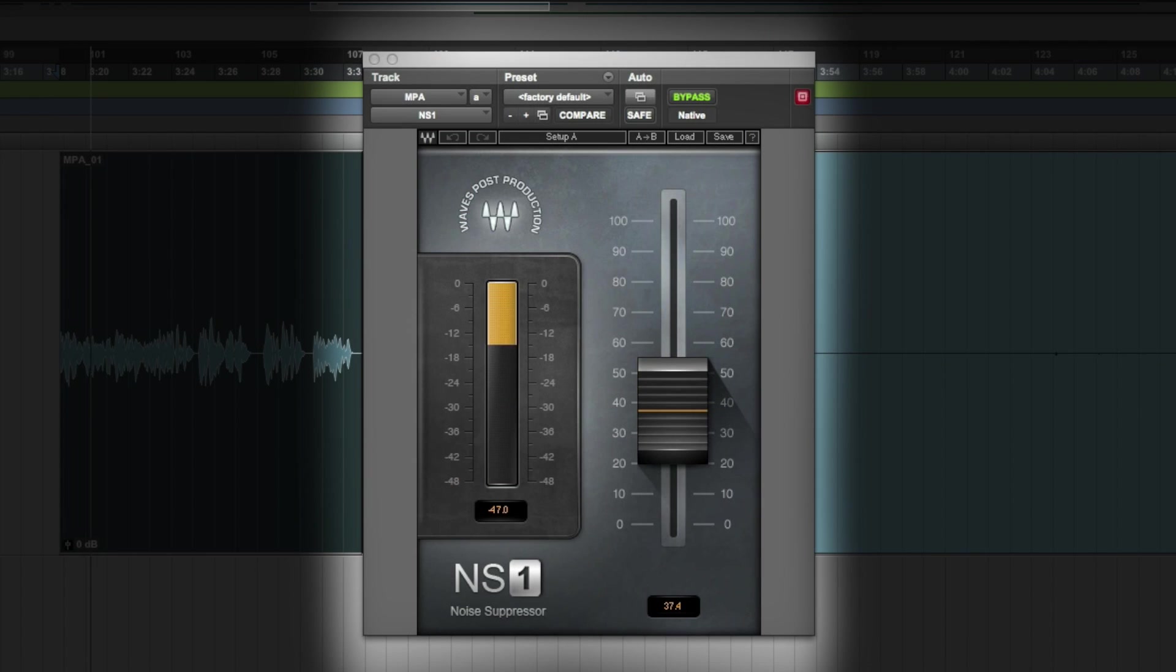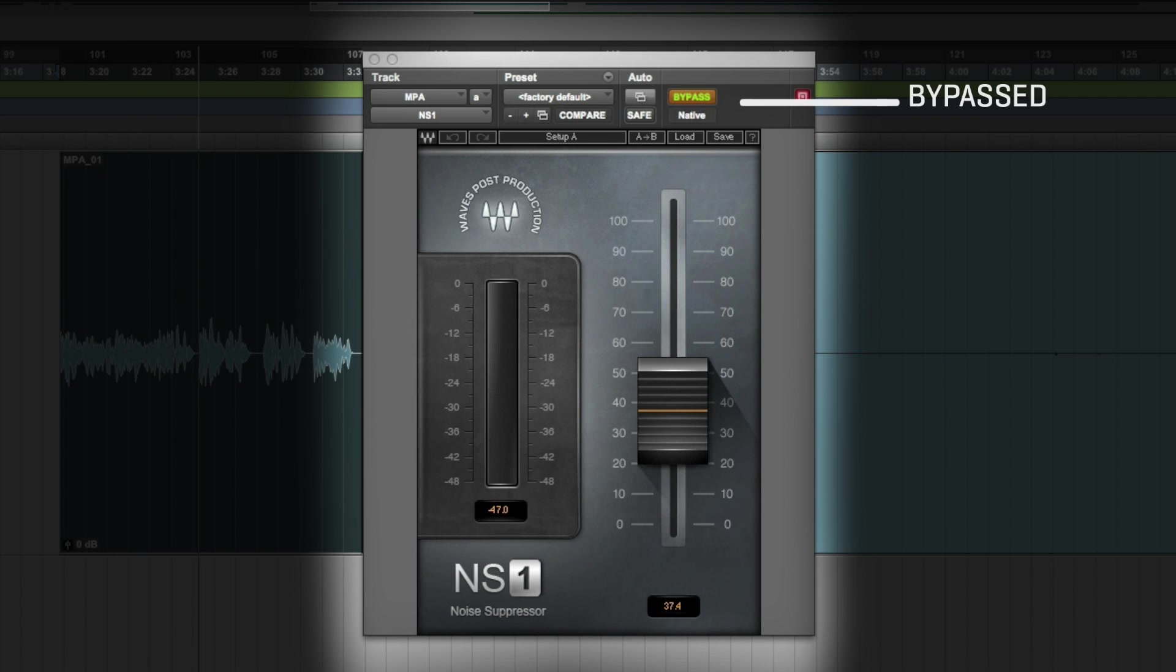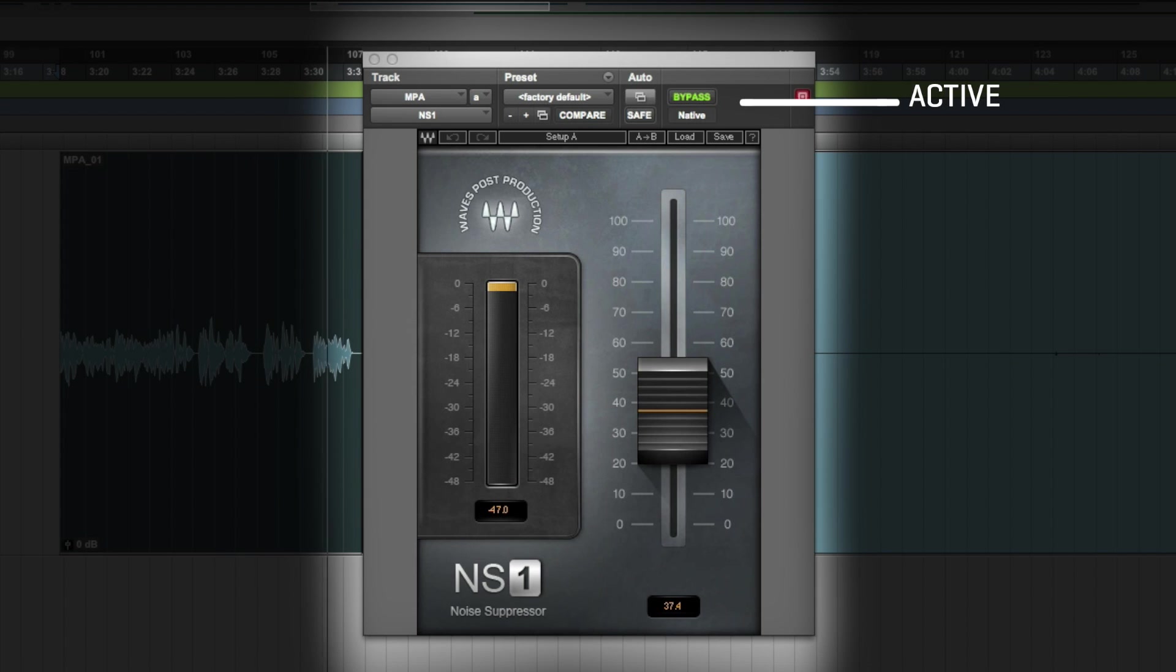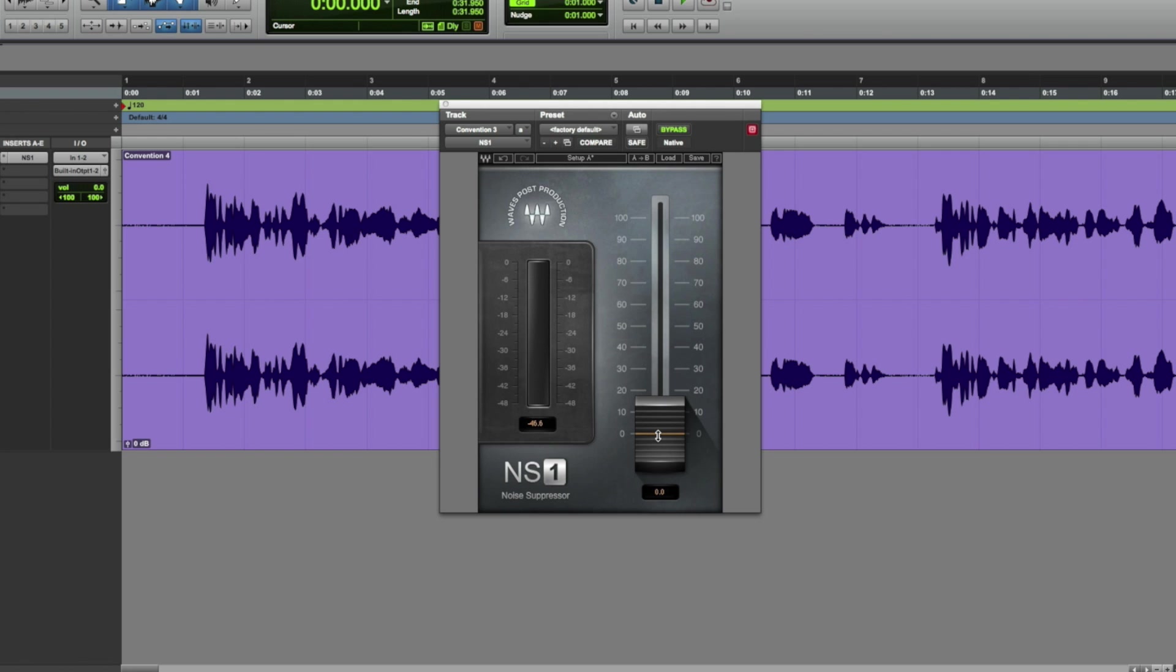As one example, I've intentionally recorded the voiceover for this video in a room that's got a lot of slapback and echo. Here's what it sounds like without NS1. Now let's put the plugin back on. It's fairly easy to hear the difference.